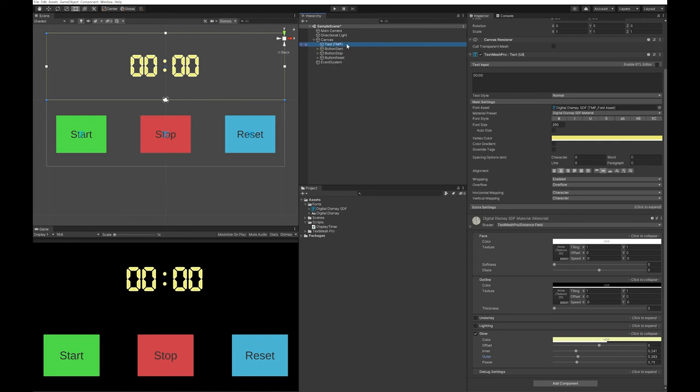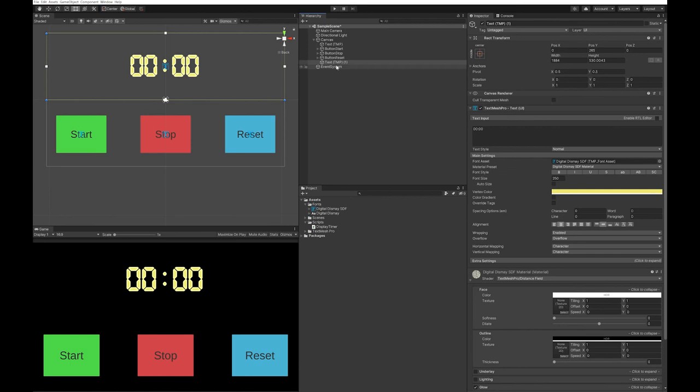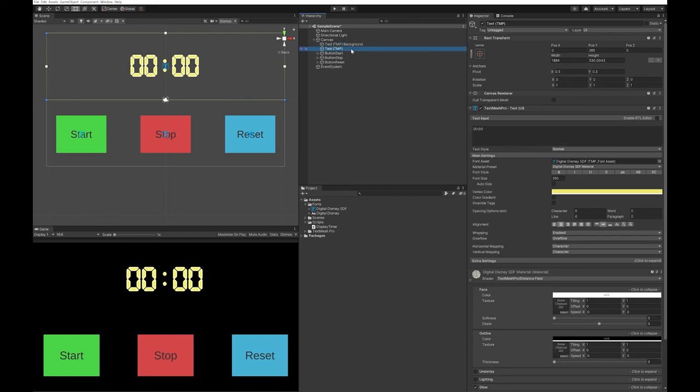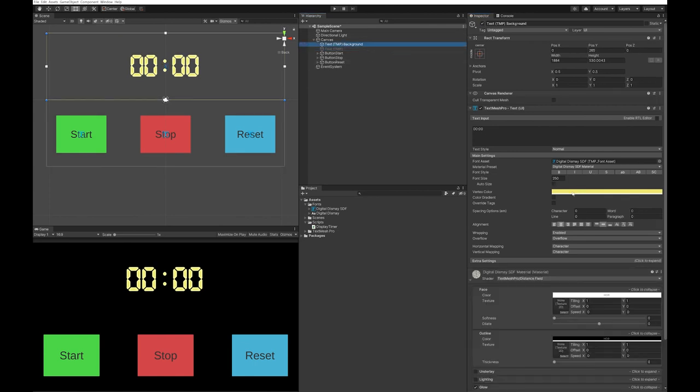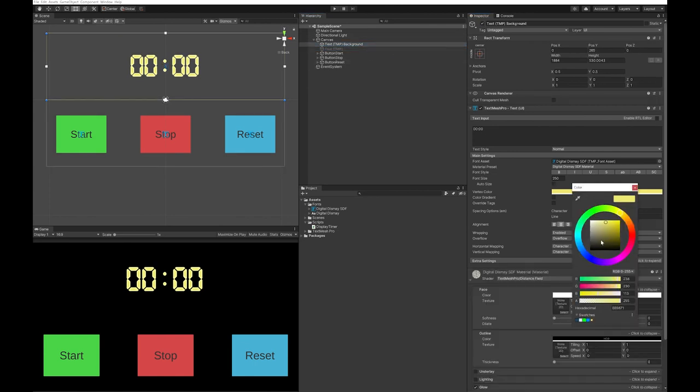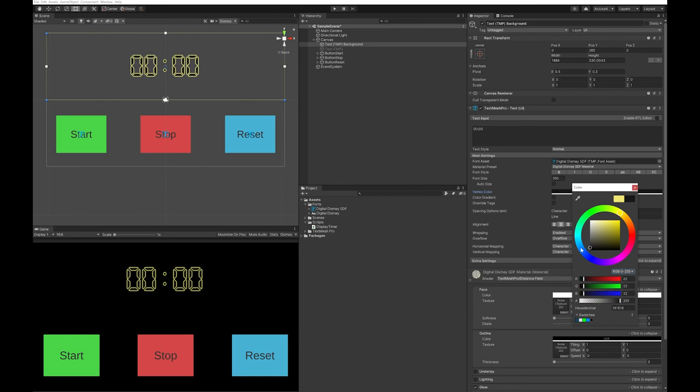But with one of these clocks, you can still see the outline of the segment when it's not on. So let's also add that. I'm going to duplicate this. I'm going to pull it behind it. I'm going to call it the text background. I'm going to hide my actual text so that I can see what I'm doing here. I'm going to change my vertex color to not black, but almost black.